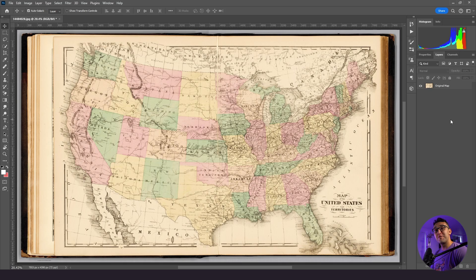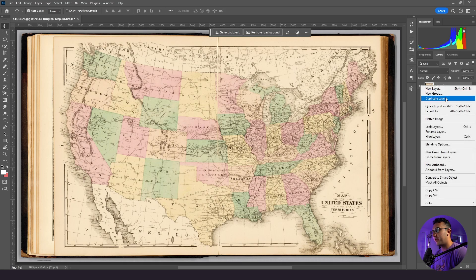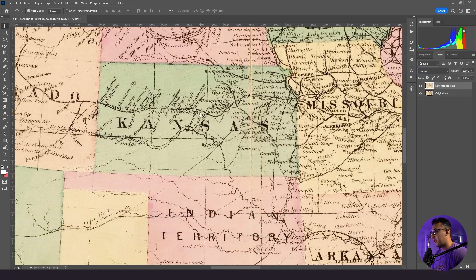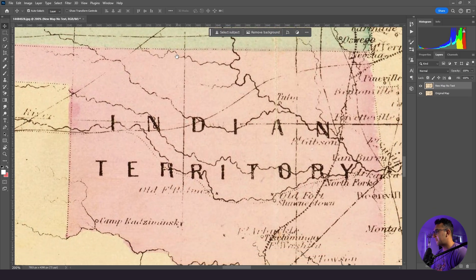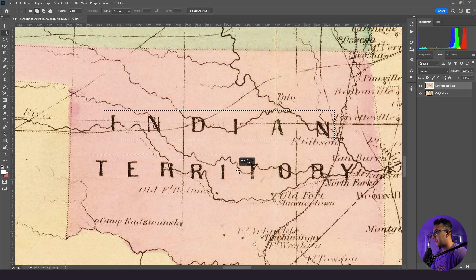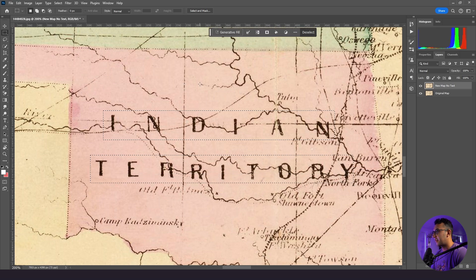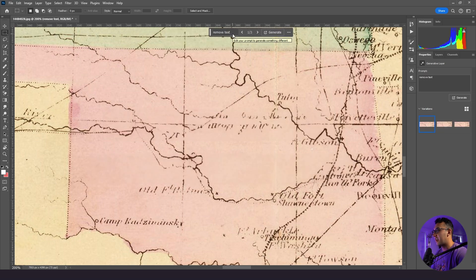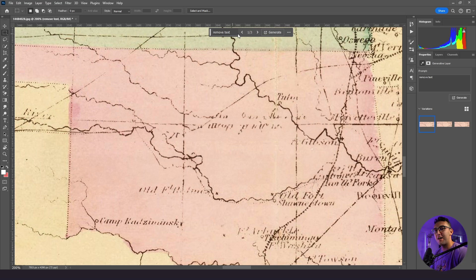Now let's jump into Photoshop. We are in Photoshop here, and what we're going to do is duplicate our original map layer. We're going to label this new map 'no text,' and we are going to zoom in over the state of Oklahoma. What I want to do is use Photoshop's generative fill AI to remove the words 'Indian territory.' To do that, I'm going to take out the marquee tool, highlight the entire word, hold shift, and highlight this word as well. Now I'm going to go to generative fill and type in 'remove text.' In just a matter of seconds, we'll see Photoshop's magic come to life — boom, just like that, the text is gone. If you want to get really specific, I'd recommend highlighting each individual letter and removing those separately, but for the sake of the tutorial, we'll stick with what we got.